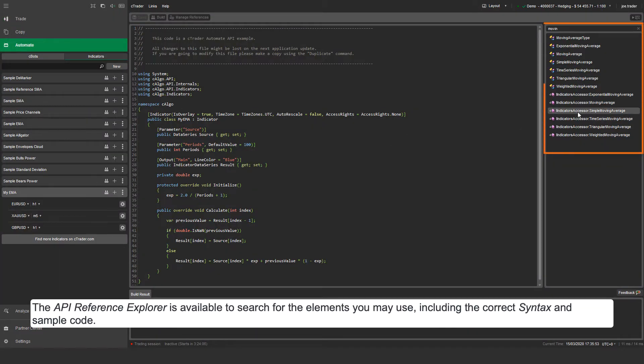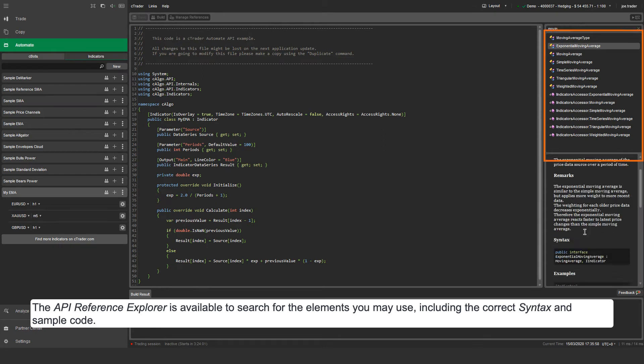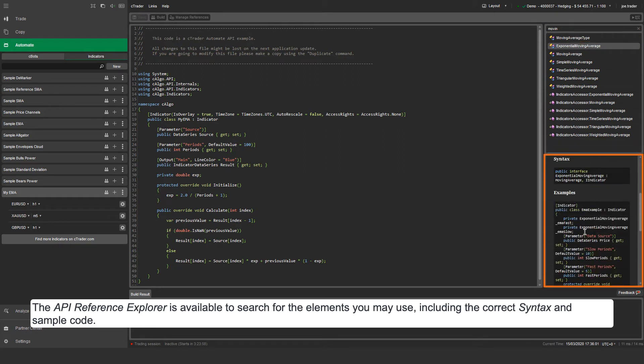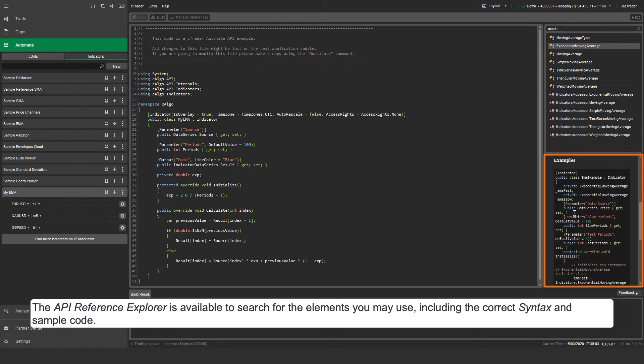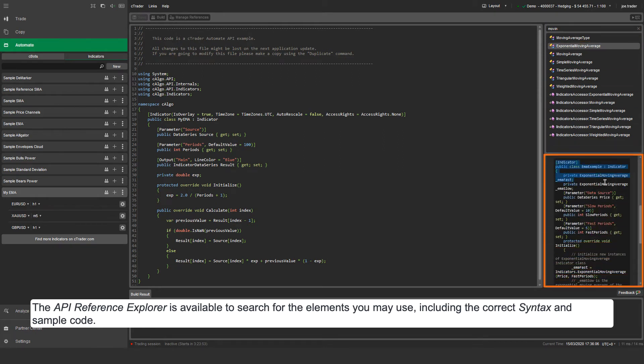The API Reference Explorer is available to search for the elements you may use, including the correct syntax and sample code.